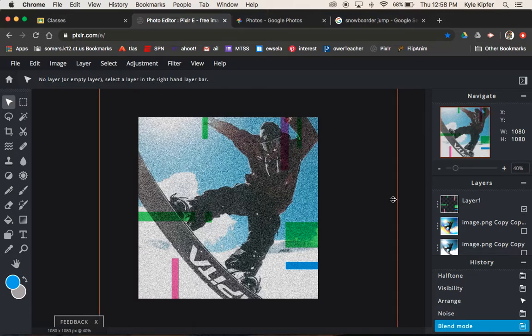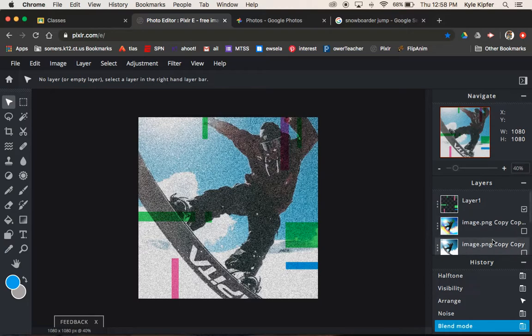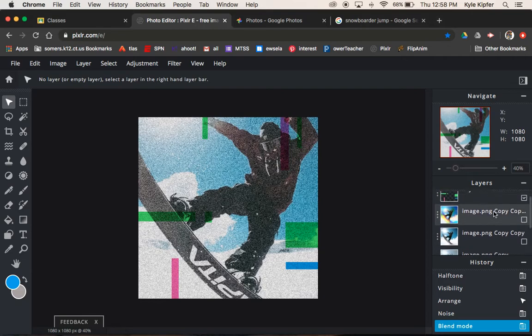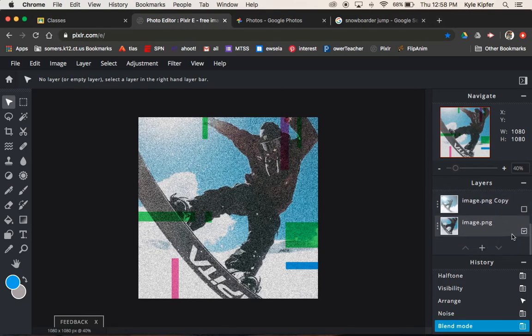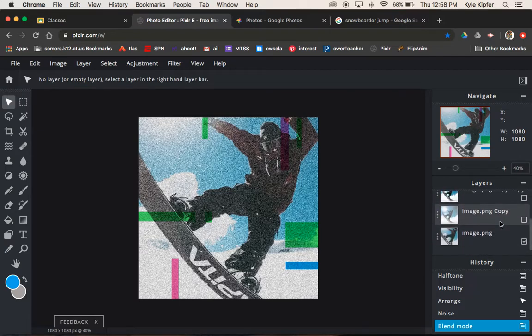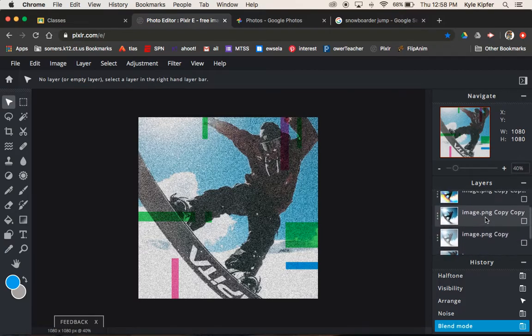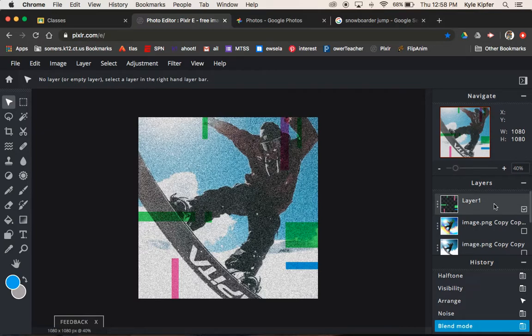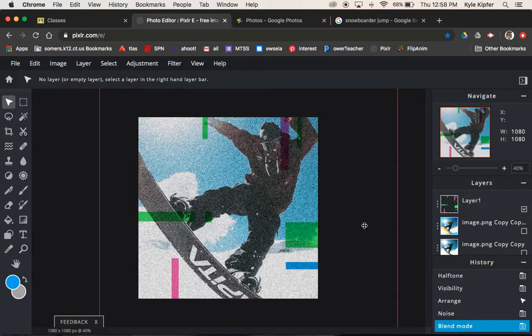So going into part two with creating this animation from our different filtered images that we've created here. Let's go over what we need to do now. We should have four layers, each one with a different filter on it, and then one layer here with some different colored rectangles and shapes.